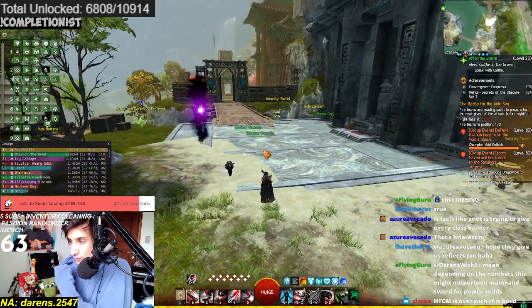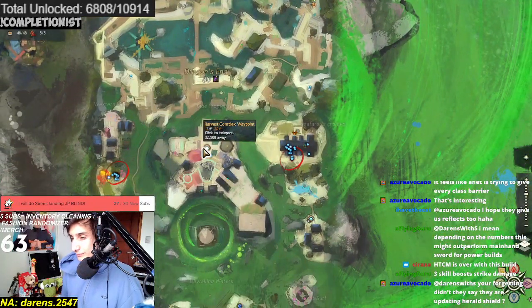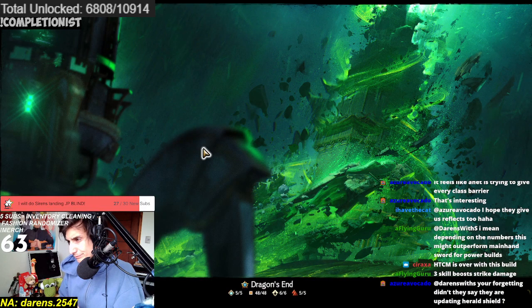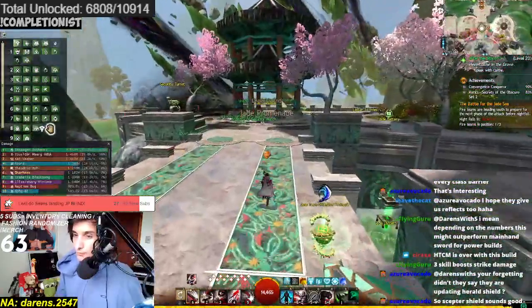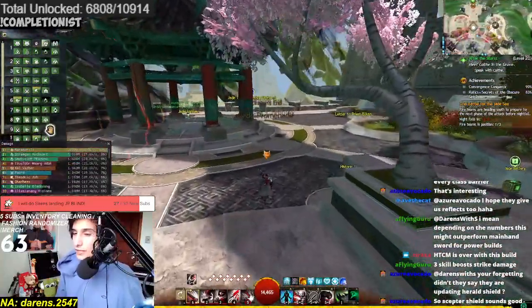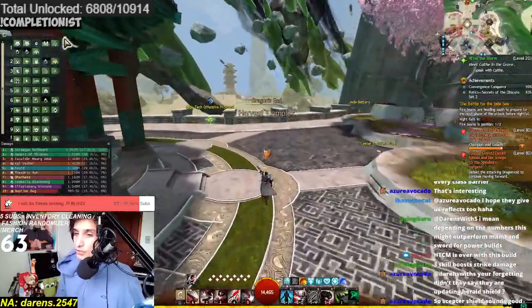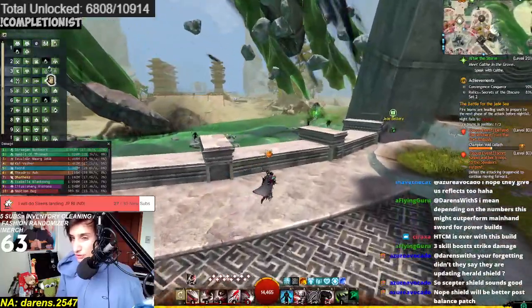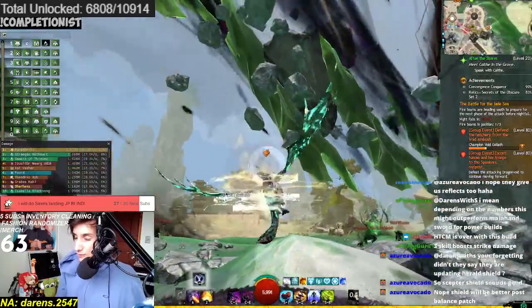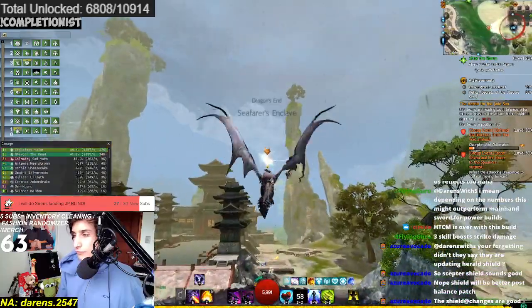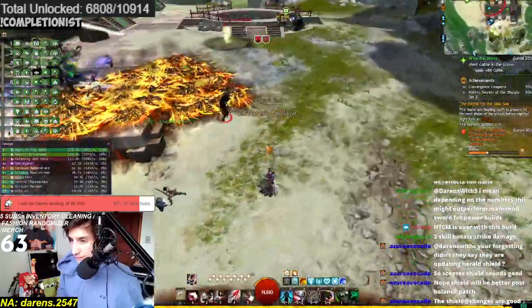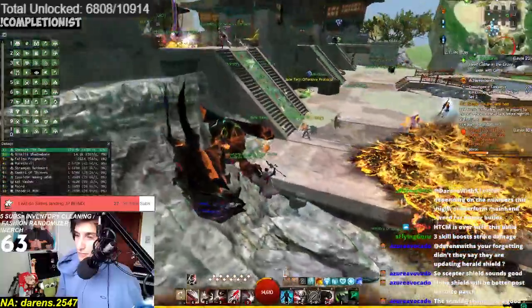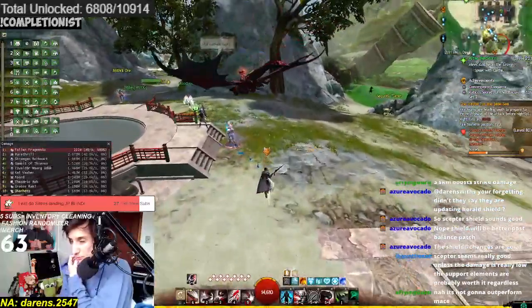I mean, depending on the numbers, this might outperform main sword for power builds. Yeah. Sure, sure, sure. It can definitely be good for damage. But I'm thinking, like, in terms of supports, right? But, yes, for damage, it could definitely be good over sword. You could bring Scepter Sword, right? And you could probably bring sword... Well, I guess sword main hand would have a little more mobility because of Unrelenting Assault. But this one also gives a mobility ability. When you get over... Like, when you get all the charges. Yeah, I don't know. I wonder if it's gonna be better for condi. They do have... The two is a condi attack, I guess. But, like... No, probably you would not change Mace for that, right?